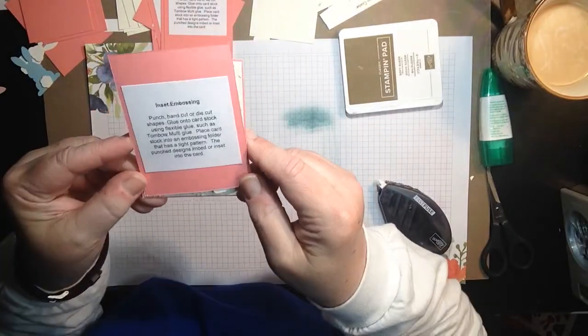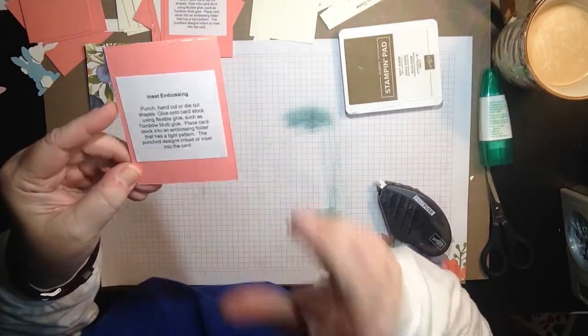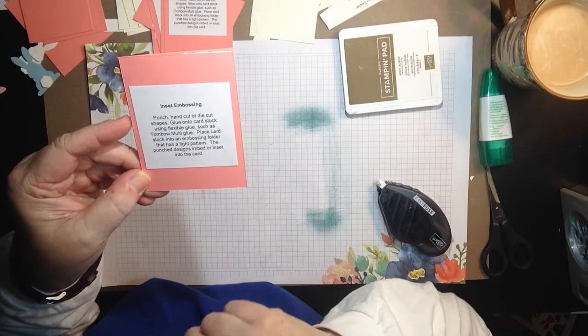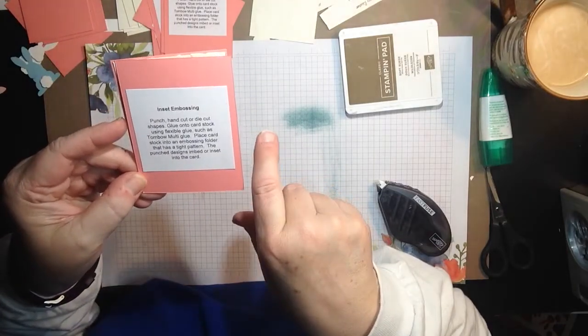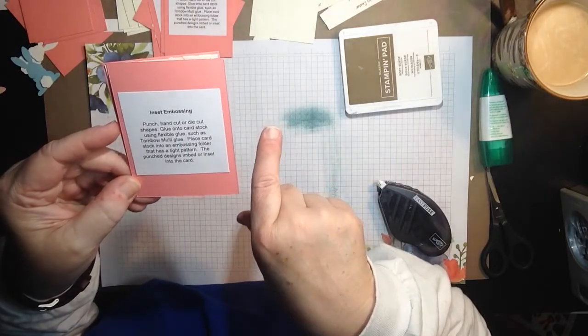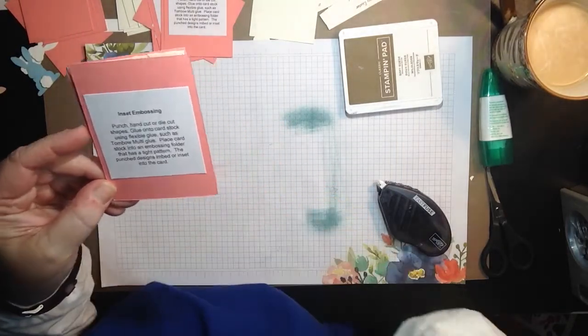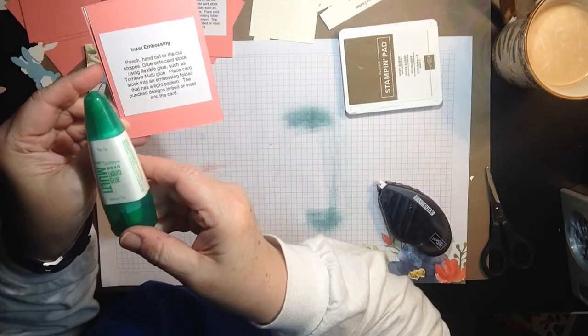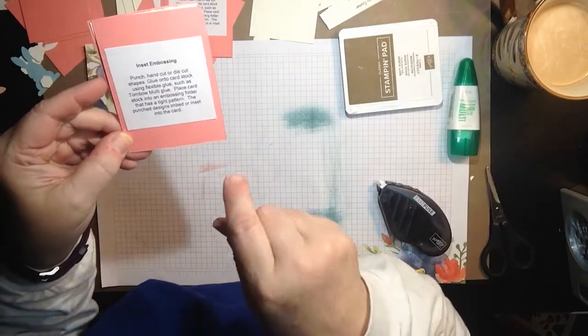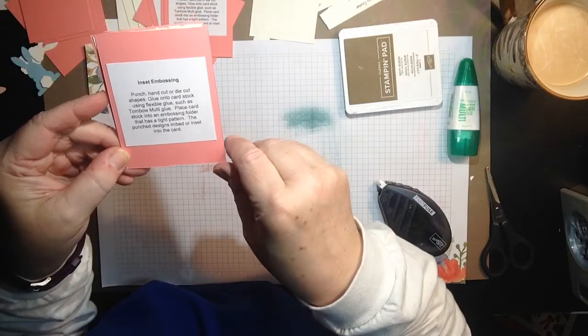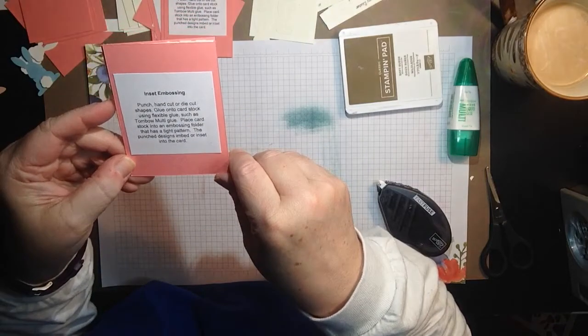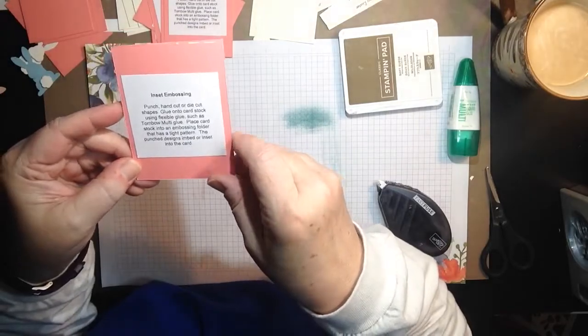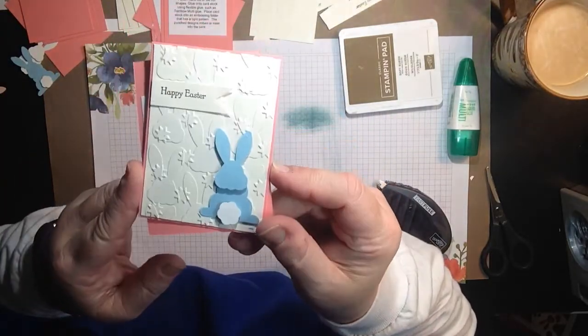Now this one is called inset embossing. So here's what you're going to do for this. You're going to punch, hand cut, or die cut shapes. Glue them onto the cardstock using flexible glue such as Tombow multi-glue. And this is our Tombow multi-glue. Place cardstock into an embossing folder that has a tight pattern. The punch designs embed or inset into the card. So let me show you this fun card that I did.